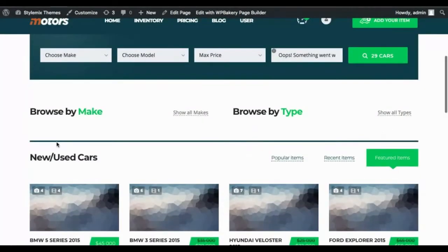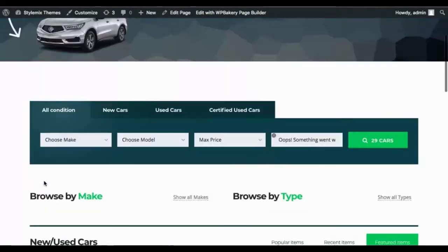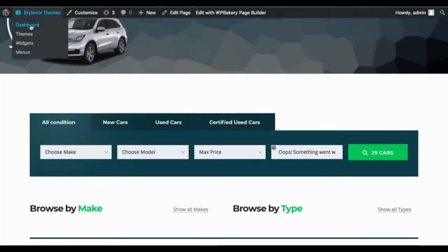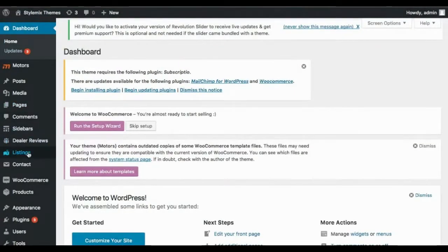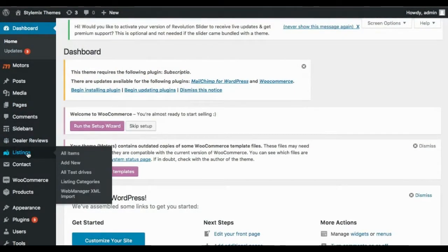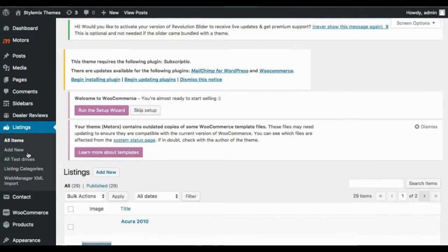Next, I'm going to add some listings, which I can do by going to my dashboard and selecting the listings tab. And the cool thing about this feature is that I can either add a new item or I can simply edit the default listings.